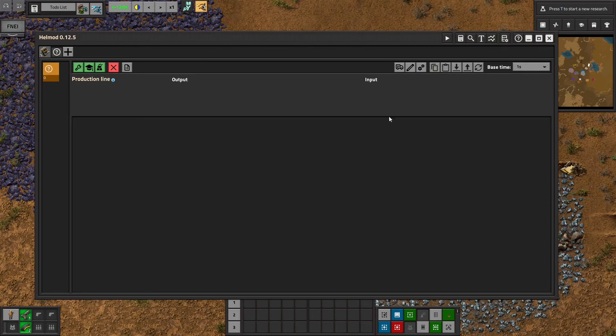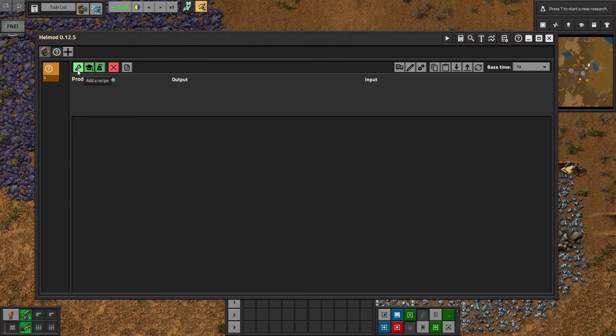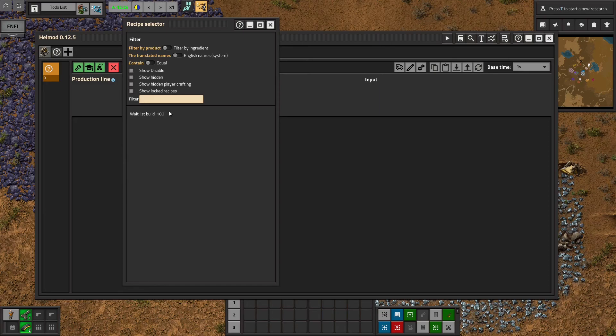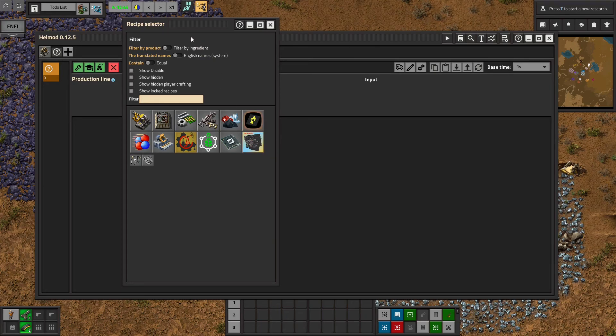So skipping most of these buttons in the top right that you won't need I'm gonna start with the add a recipe button. And currently I have Pyanodons mods loaded in so we are gonna look at a lot of extra tabs compared to Vanilla Factorio. But let me walk you through this recipe selector.